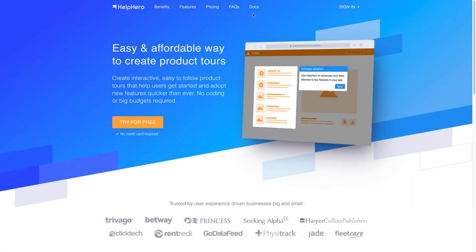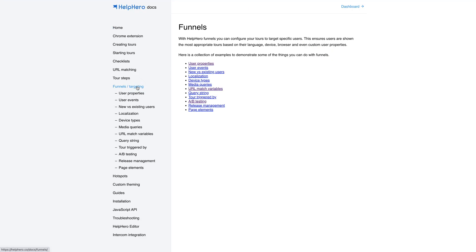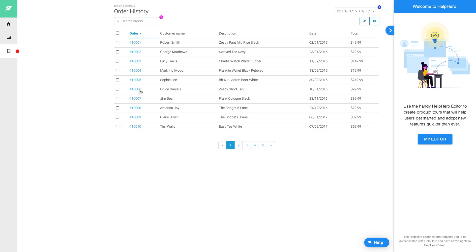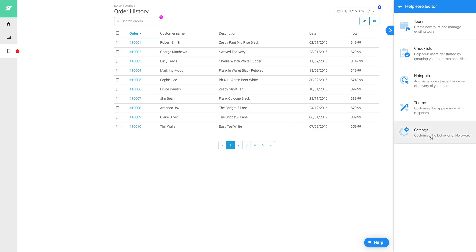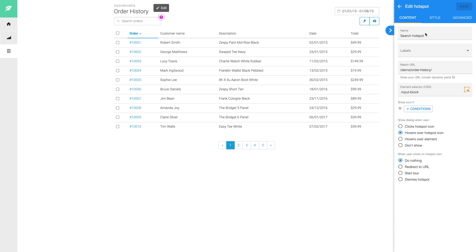Another great feature HelpHero offers is the ability to add advanced targeting and personalization to your HelpHero content. This enables you to target your tours, hotspots and checklists so that they show for specific users based on criteria that you specify.